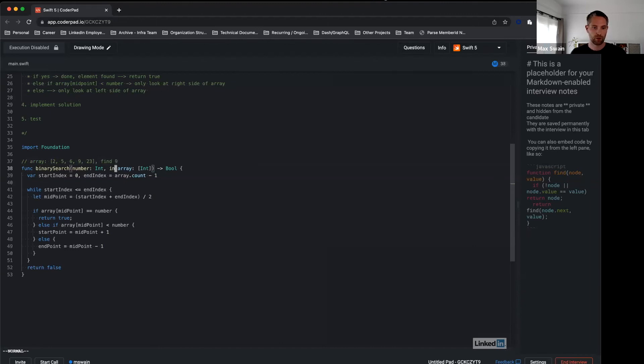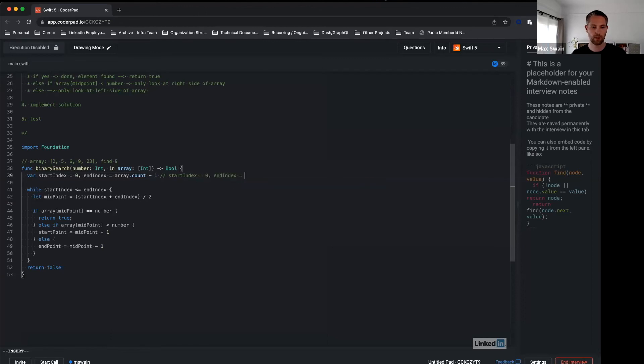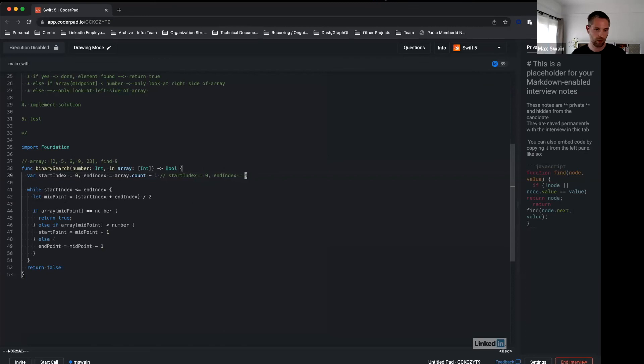First we start here with start index is zero. End index—we've got 1, 2, 3, 4, five elements. That means end index is four. So start index is zero and end index in this case is four. Midpoint in this case would be two.